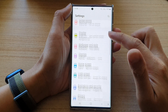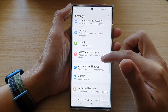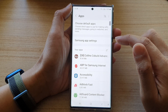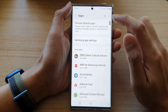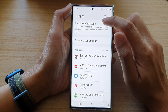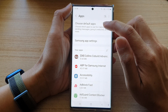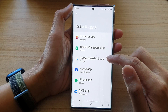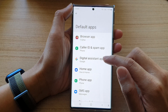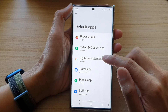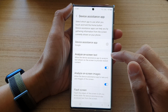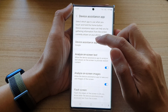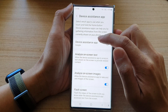In here, swipe up to scroll down and tap on Apps. Next, tap on Choose Default Apps, then tap on Digital Assistant App, then tap on Device Assistance App.